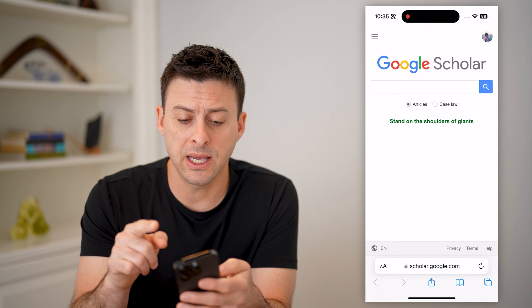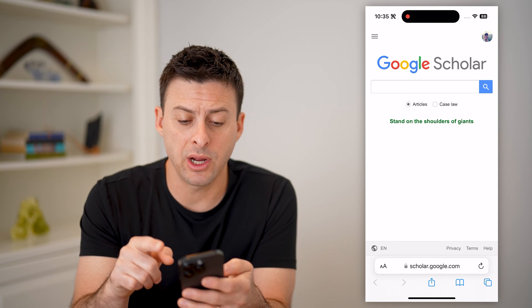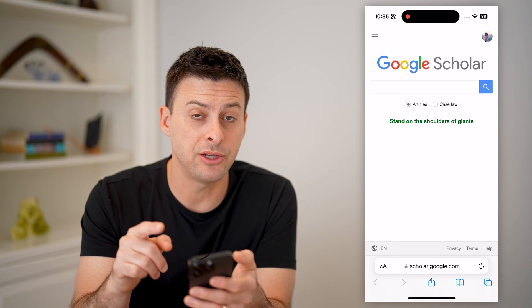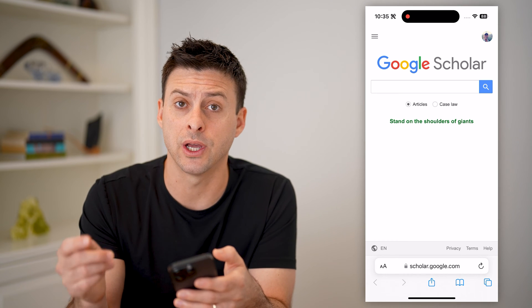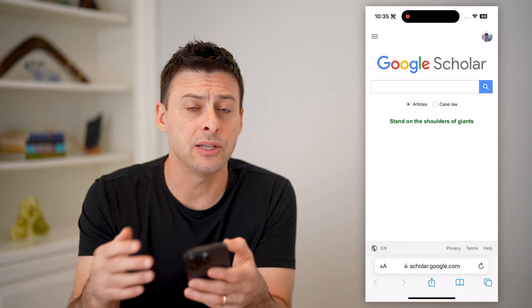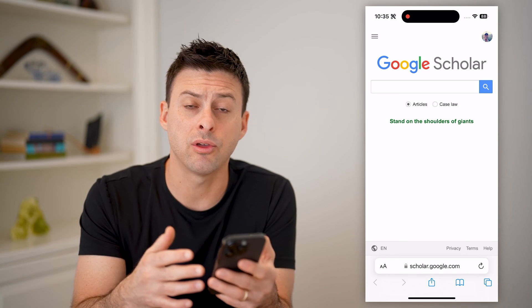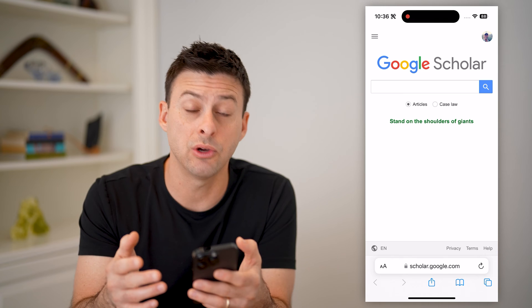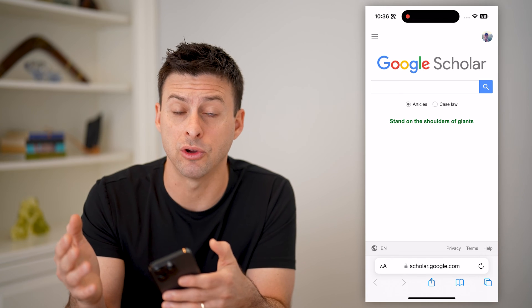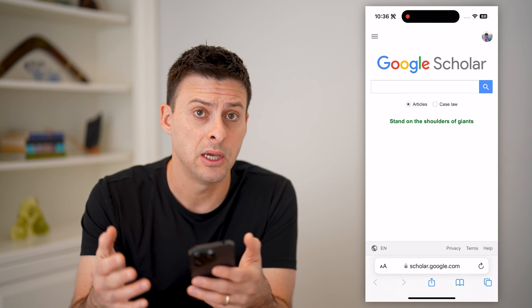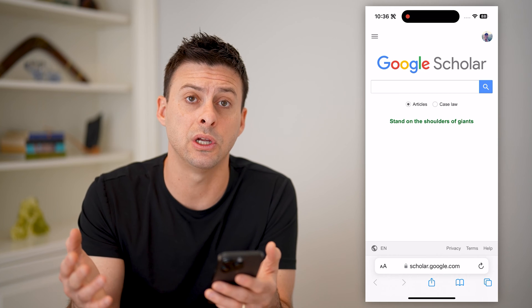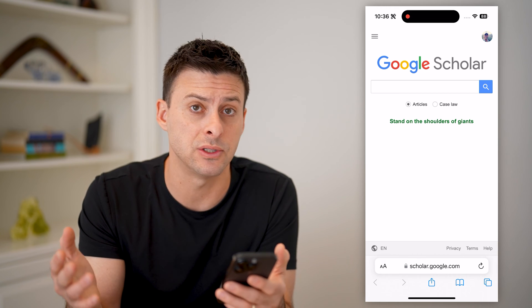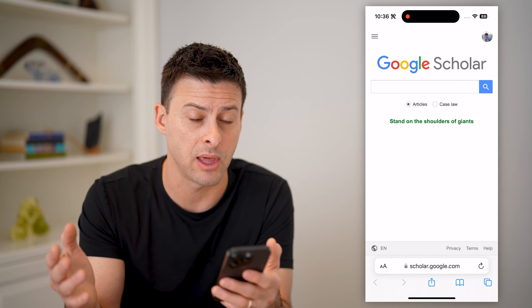The first thing at the very top right is you need to make sure that you're logged into your specific Google account that's associated with all of your publications. So this might be your university email address, your organization, whatever institution, government agency, anything like that.